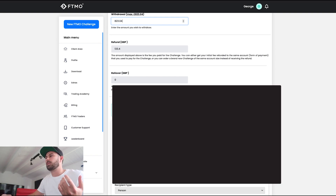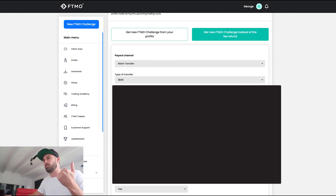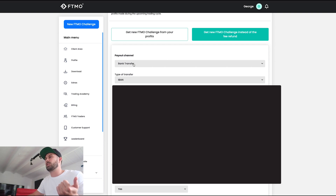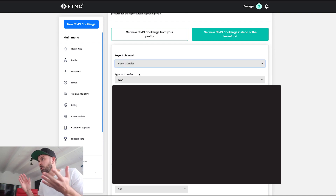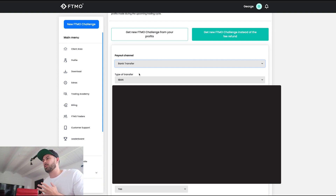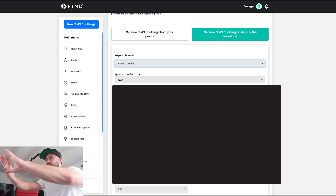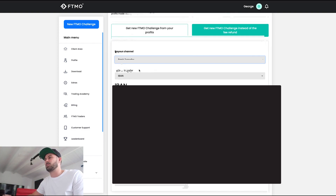So I filled out my information — obviously my IBAN number — because I'm going to go for bank account transfer. The other option is Skrill, but I have no idea what that is, so I'm going for bank transfer. You're going to need your IBAN number, your BIC number and all that stuff, which is obviously blanked out on screen.